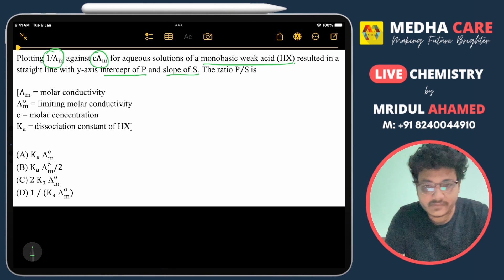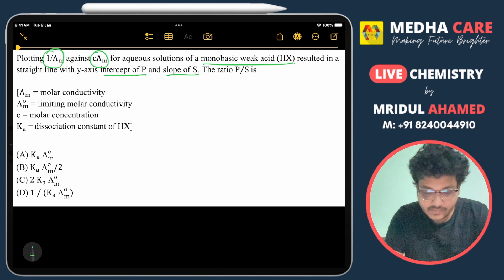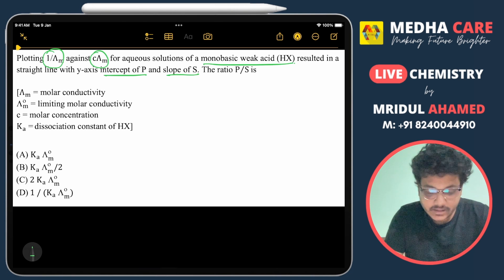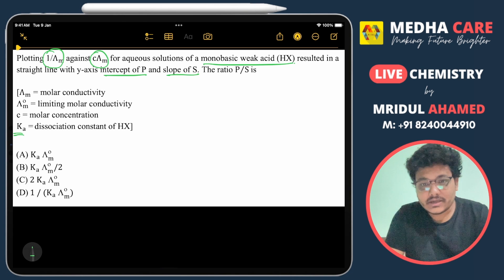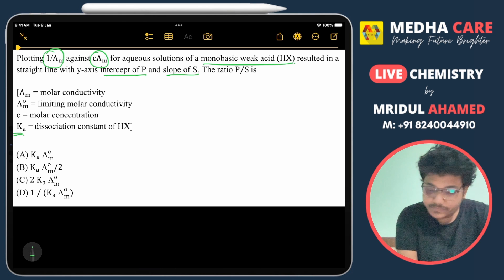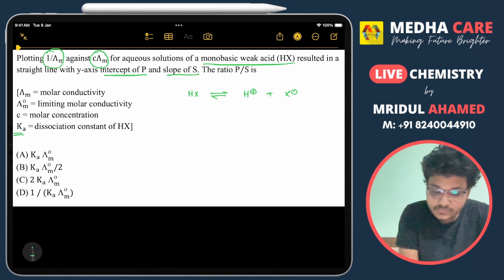To start this question, first we have to take the relationship between Ka, molar conductivity, and limiting molar conductivity. For this, we will look at the equilibrium condition of HX, where we get H⁺ and X⁻ ions.